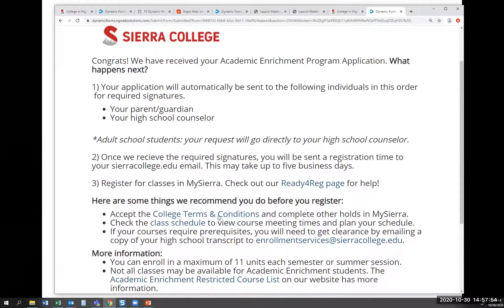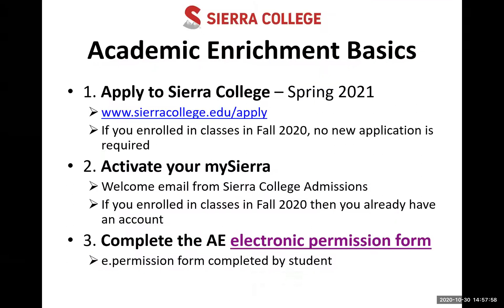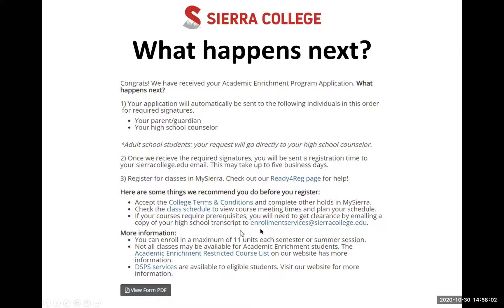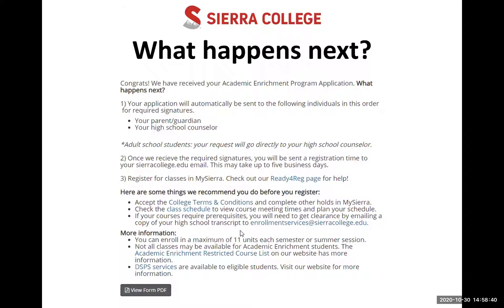After you submit the form, this page tells you about the next steps. Once you submit as the student, your parent will get an email to the address you provided. Your parent or guardian fills the form, it gets sent to your counselor who can sign it and upload an unofficial transcript, then it gets sent to Sierra College. It's important to note: just putting a class on the form does not register you — you'll need to go into My Sierra and register yourself.